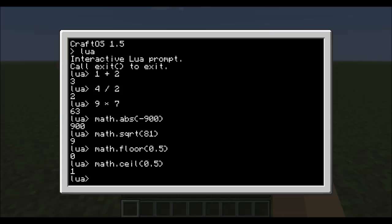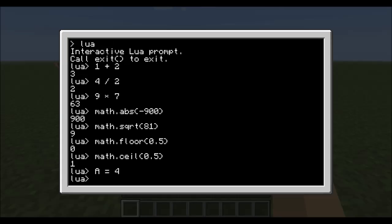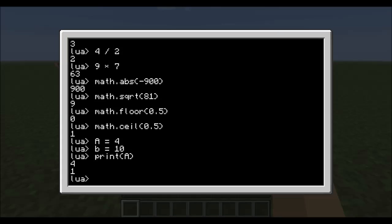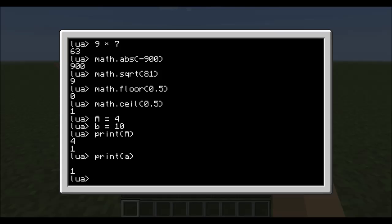That is the basic math function. Now however, we can assign values to a variable. Variables are like a equals 4, b equals 10. Now type in print, which is a function. So print a, it shows 4 and then a 1. Print lowercase a, it'll just print 1. 1 means that it was able to print, or it's a true value. You do get some values to pop up that are true or false.